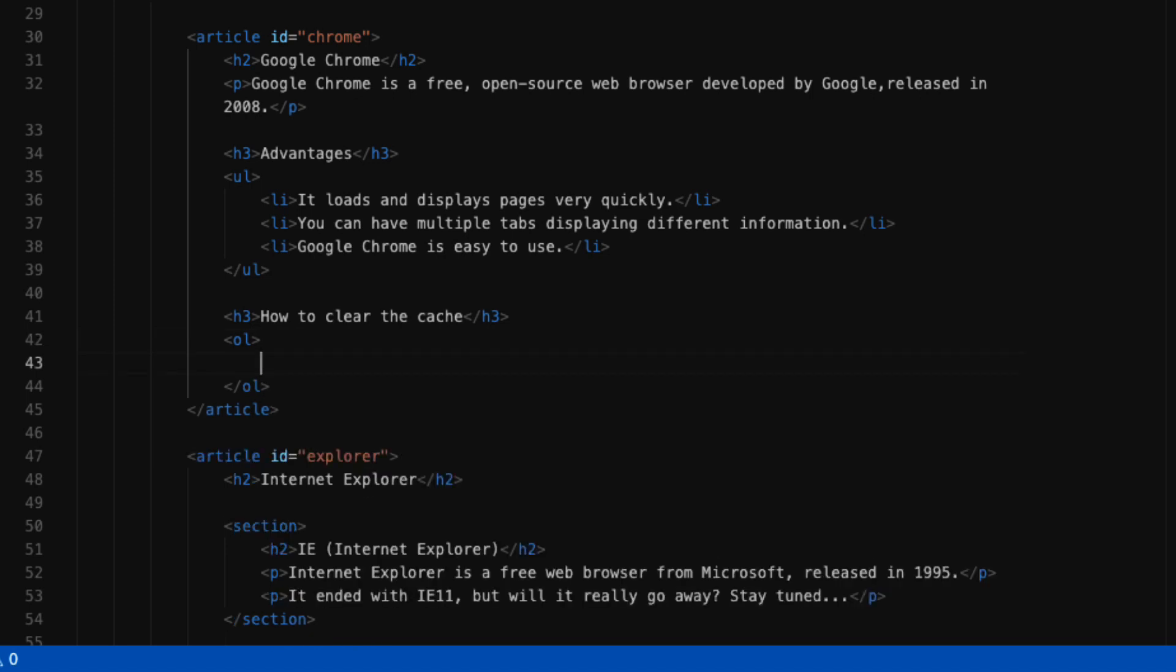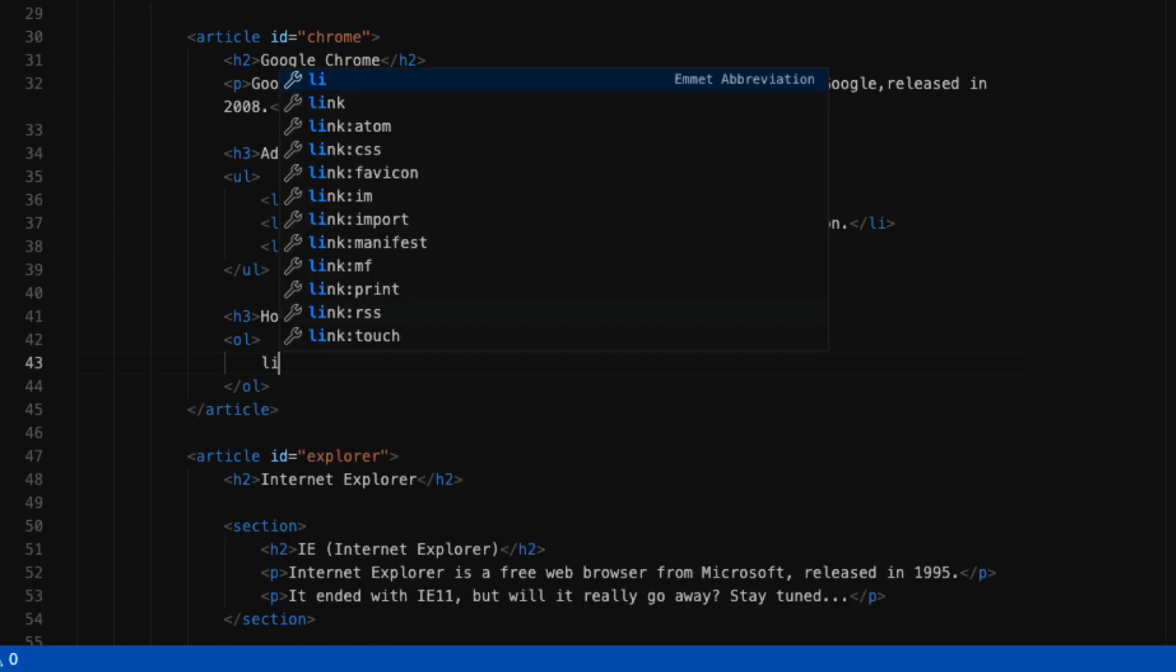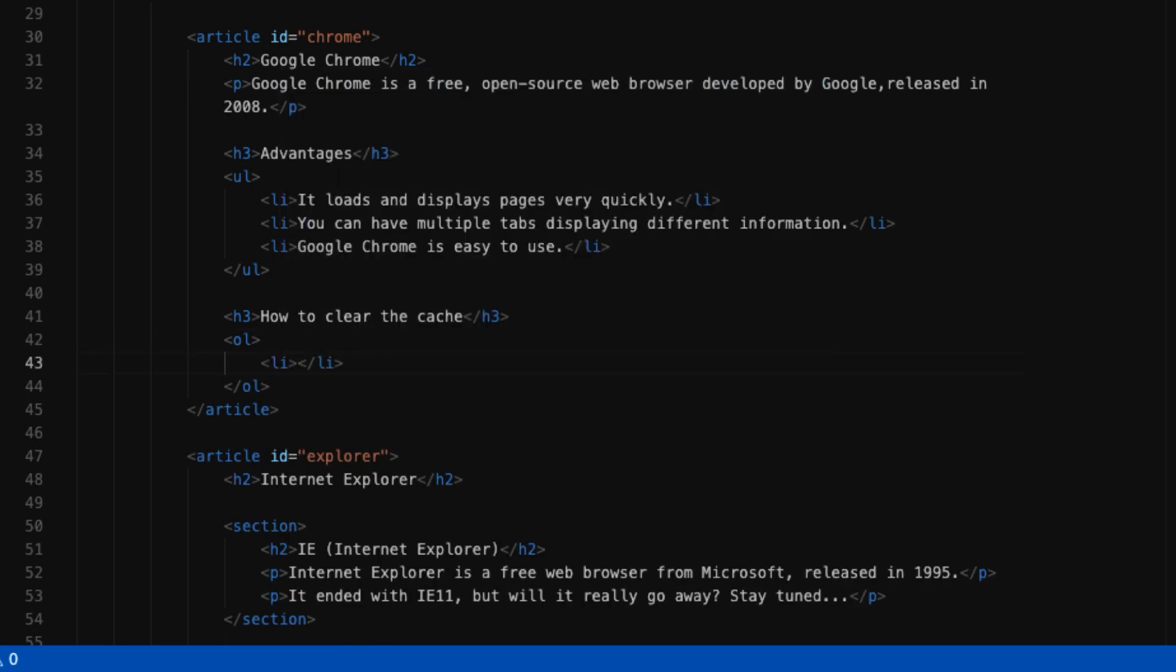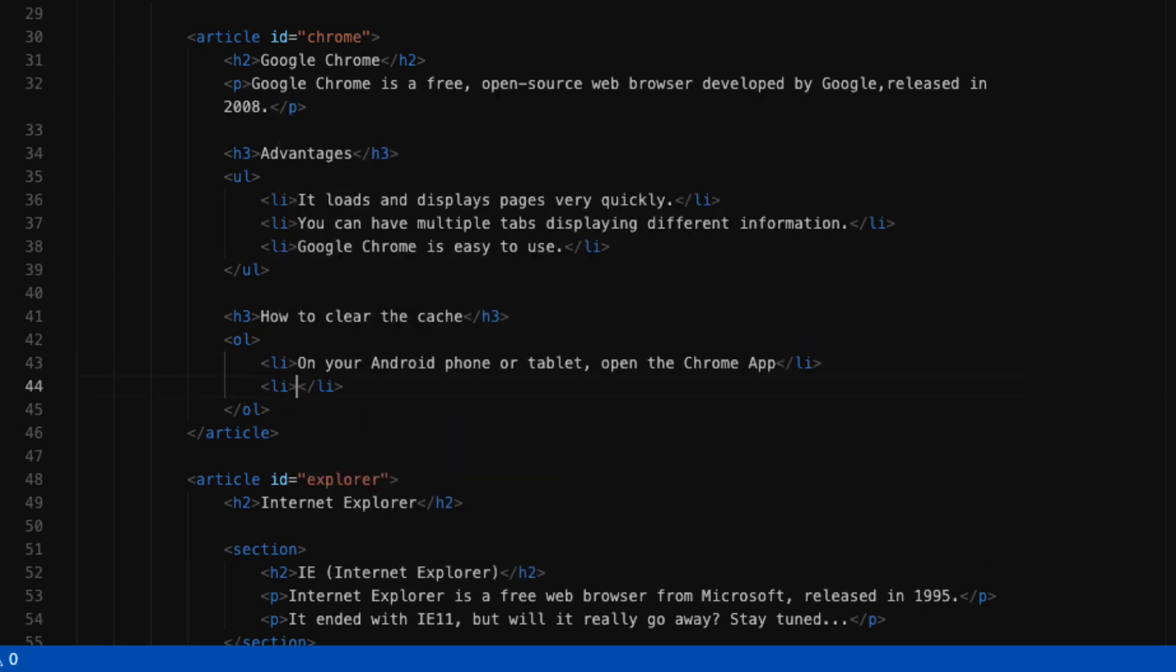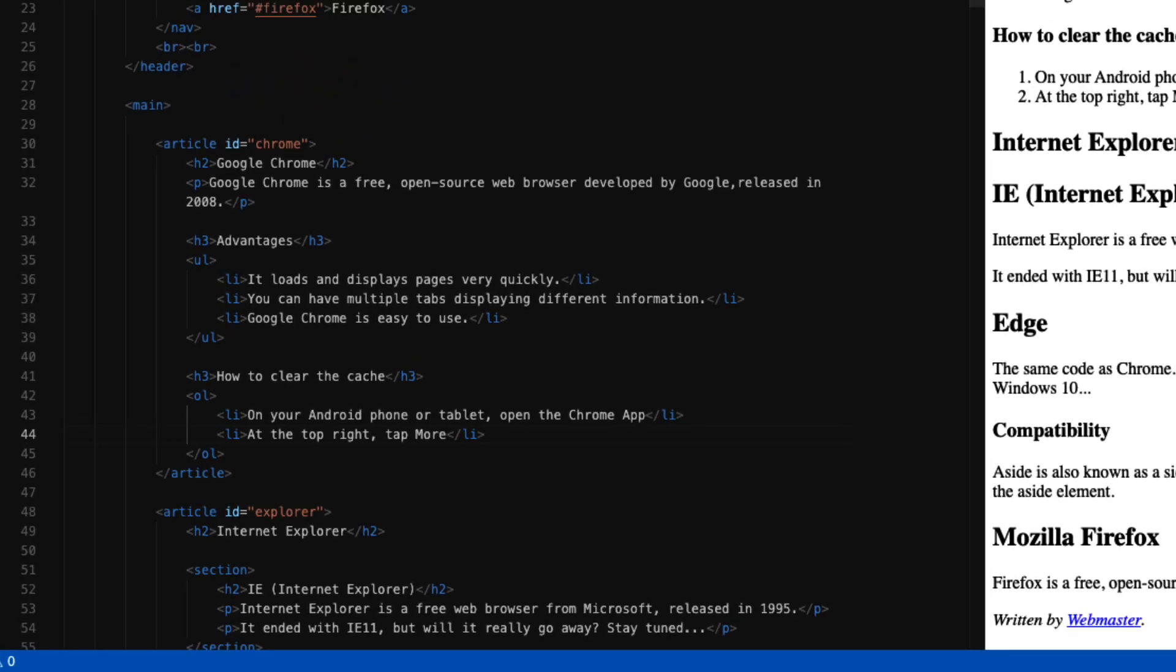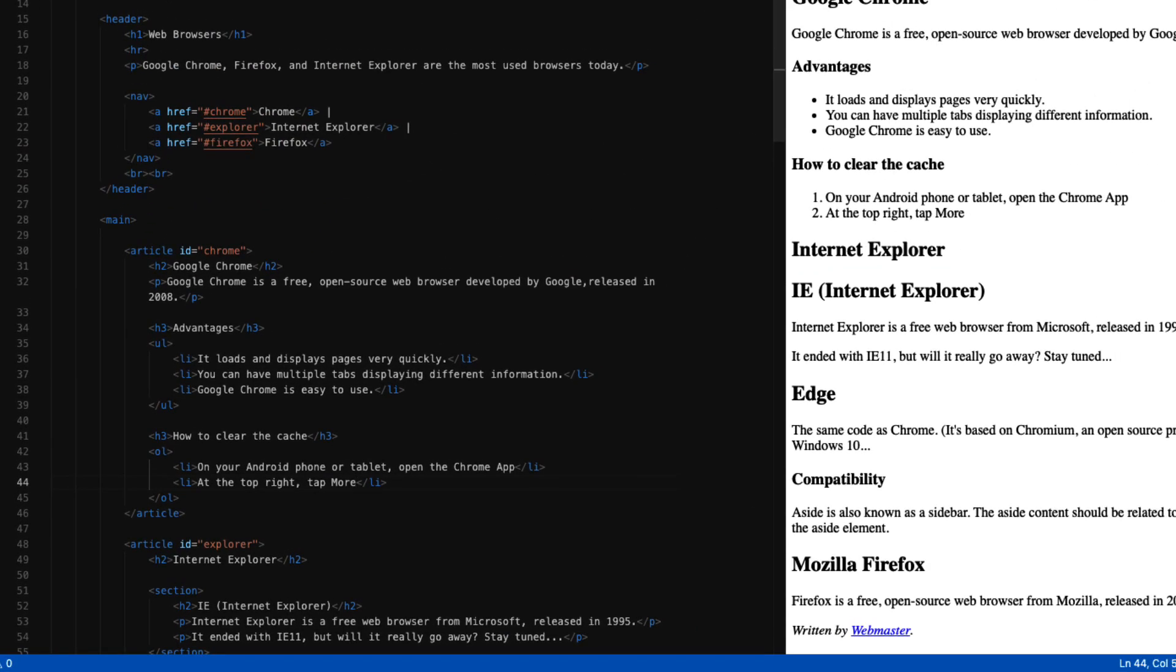I'm going to select enter and start with my first list item. For each list item in my list, I have to have a separate list item opening and closing tag. The first one is: on your Android phone or tablet open the Chrome app. I'll create a new list item to insert each additional one. The next one's going to be: at the top right tap more. Notice that in this case our ordered list, instead of having little circles, has numbers on it, meaning that this is a list that's in a sequential order.